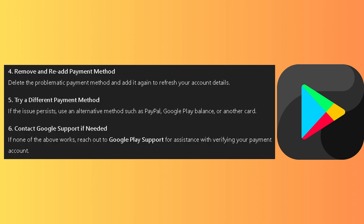Now you know how to fix Google Play error code OR-HDT-16. Thanks for watching — don't forget to like and subscribe.